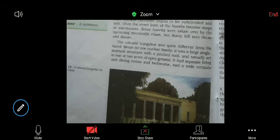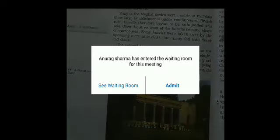In Havelis, joint families lived together, but when the British built their bungalows, they designed them for nuclear families — small families. These were large single-storey structures with a flat roof, usually set in one or two acres of open ground. Over time, no one was constructing Havelis anymore; everyone was focusing on bungalows only.